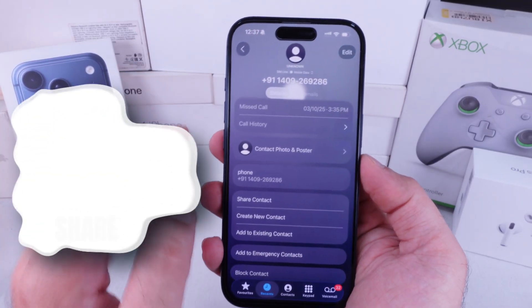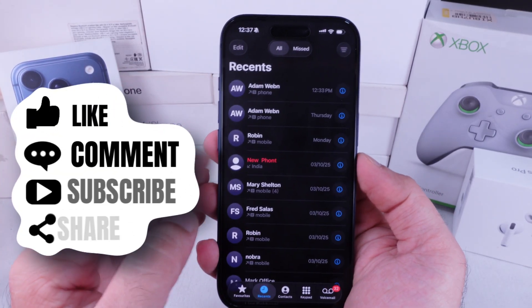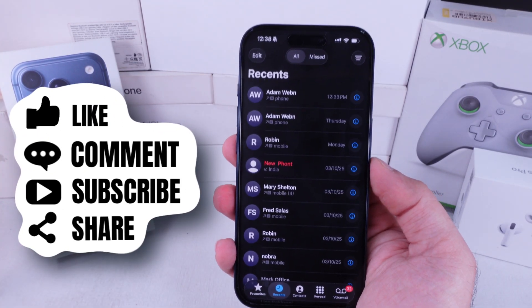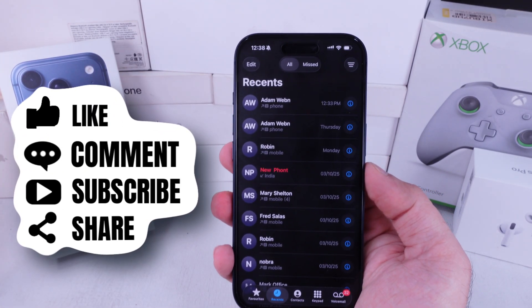Hope you're enjoying this video. Don't forget to subscribe and drop a comment if you have any questions.